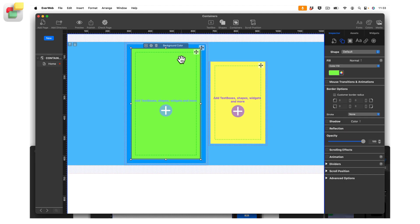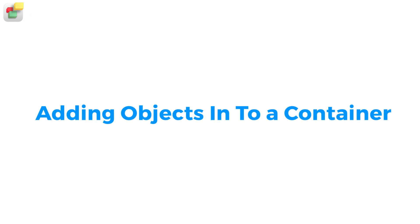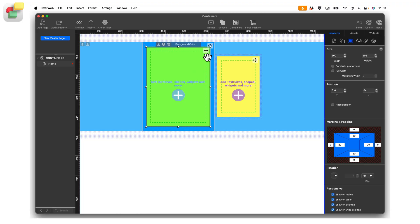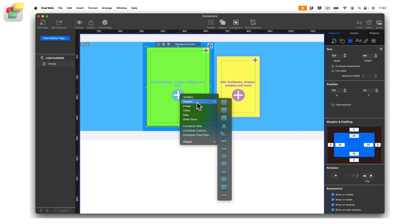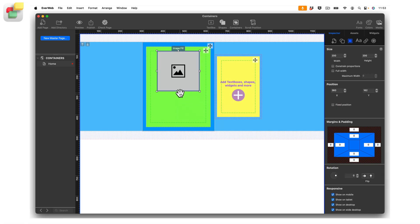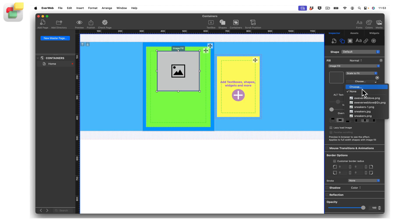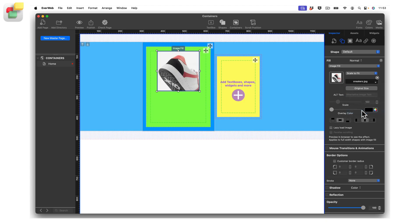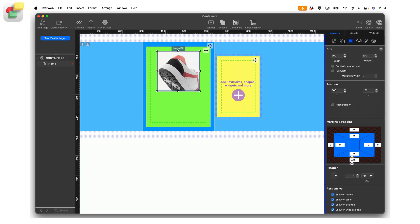It is currently set as container row, but I need to make it a container column. Click on the settings cog in the background color container, choose layout — row is currently checked, so change this to column. I can now add my image inside the background color container using either the plus button inside the container or the one in the object label toolbar. A placeholder image will appear. Go to the Shape Options tab in the inspector and click Choose to select the sneaker image. Resize the image if desired, and add a bottom margin of 10 pixels using the Metrics inspector.